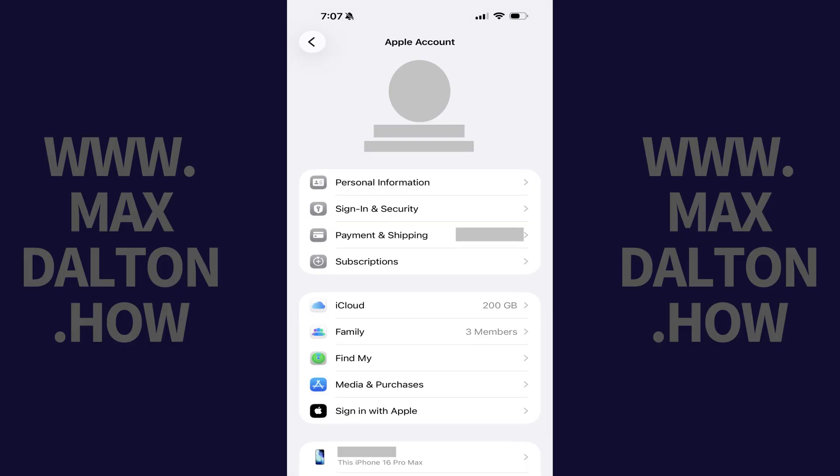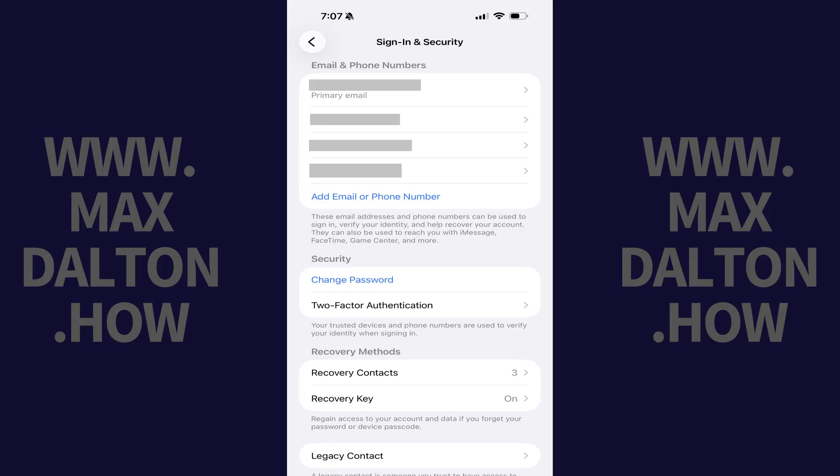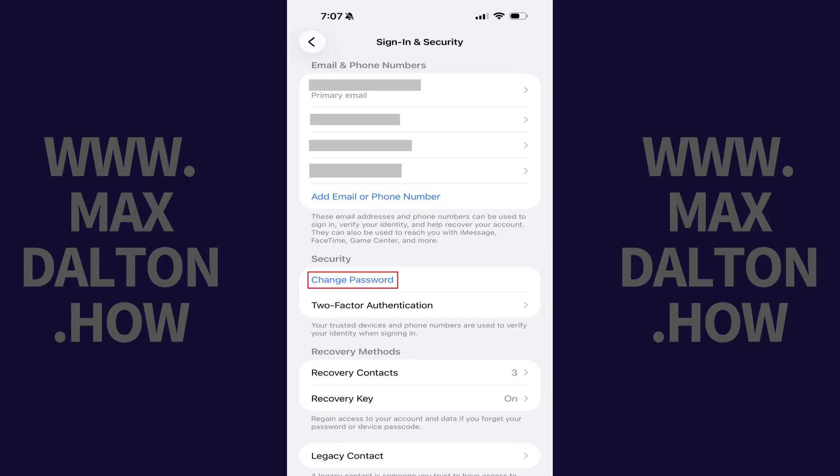Step 2. Tap Sign In and Security. Step 3. Scroll down to the Security section and then tap Change Password.